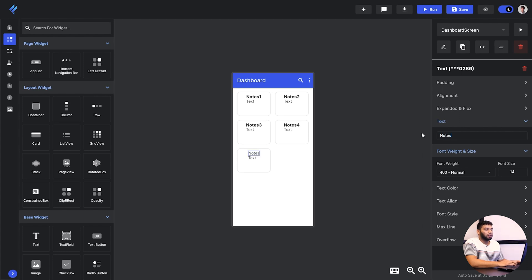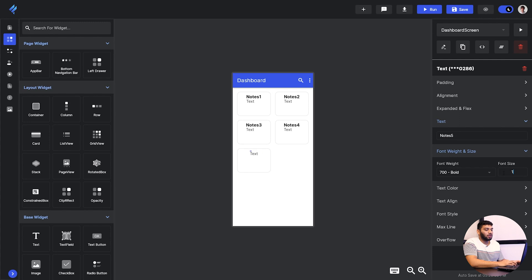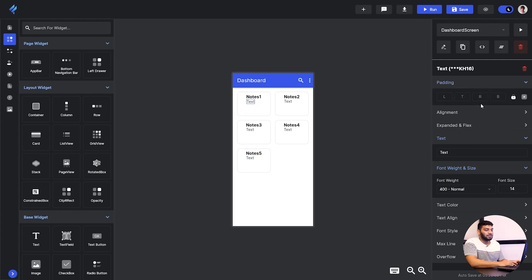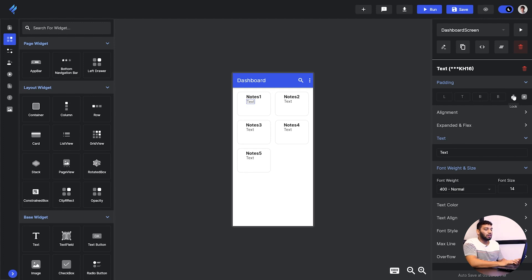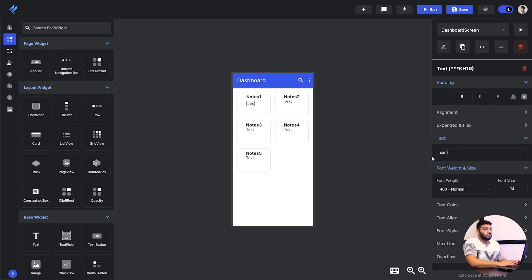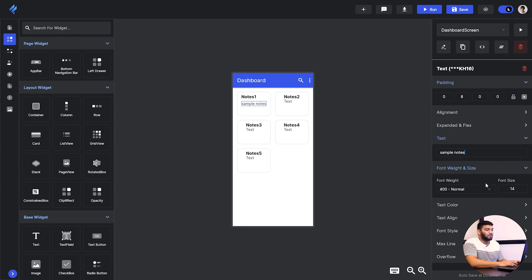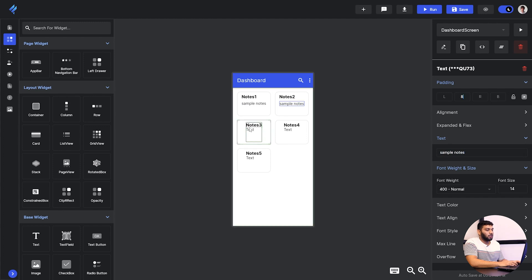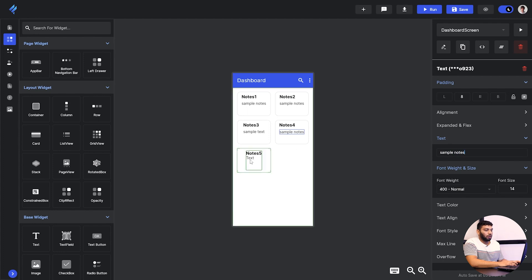Now I will move to the next text. I am giving the padding to the text. You can see we have this lock button on the right hand side which makes sure that if lock is on the padding will be given to all the sides. But I am just unpressing the lock button so it will give to the side I am assigning. I am giving a padding then I am changing the text to sample notes. You can give whatever you like and I am doing this for all of them.